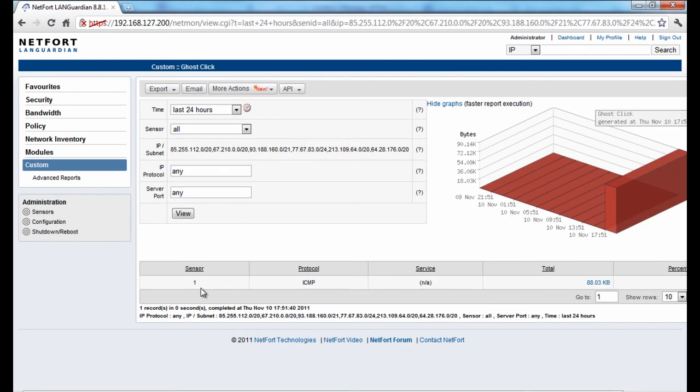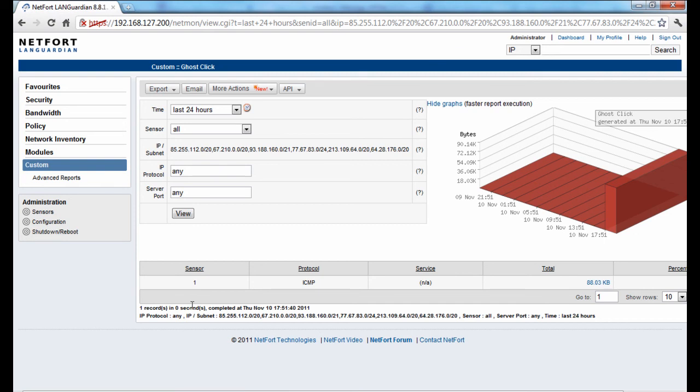So it might be a good idea for the next while to get that report emailed to you on a regular basis and you can do that under the configuration option. You can set up an email distribution list and get that report emailed to you. So that's how you can quickly find if there's any GhostClick activity on your network.